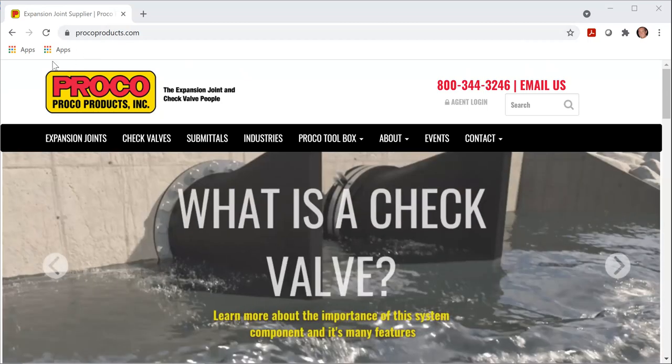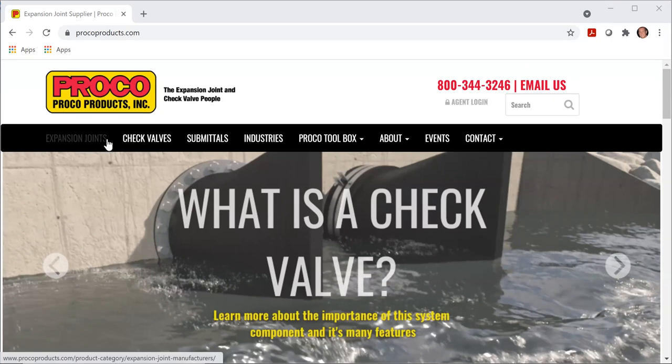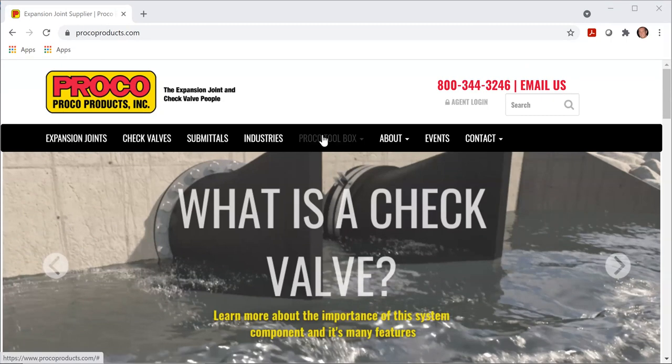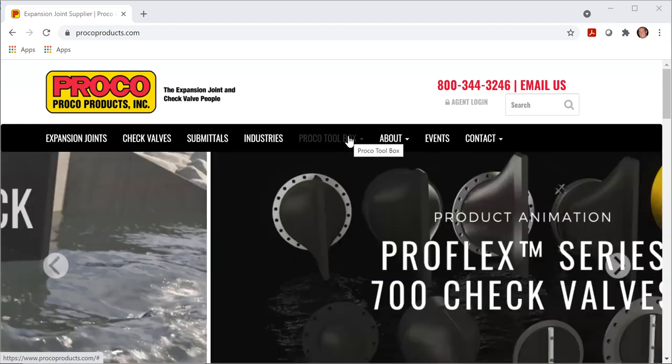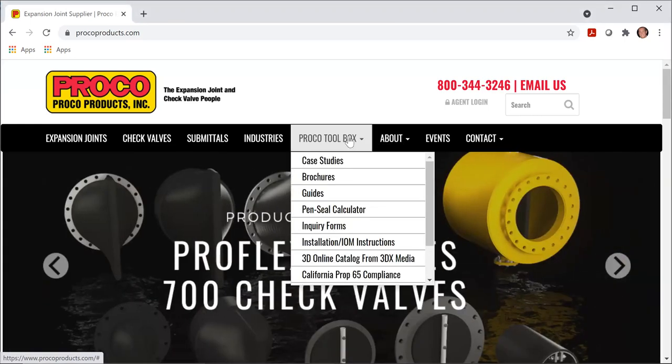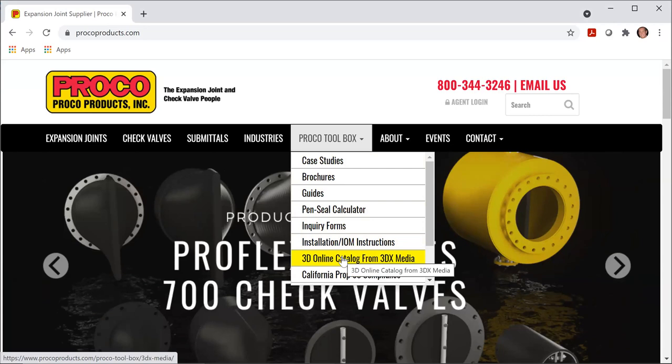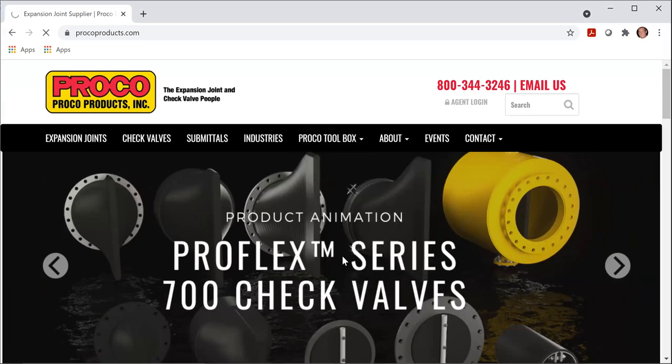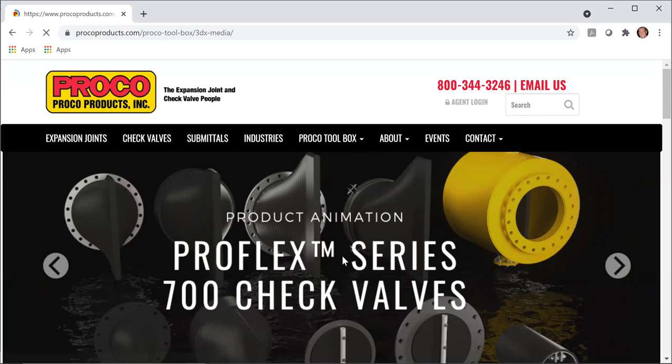Once you're here, you'll notice a black bar that runs across the top of your screen. Right in the middle, you're going to see Proko Toolbox. If you click on that and scroll down, there's a 3D online CAD catalog from 3DX Media. So we will select that.